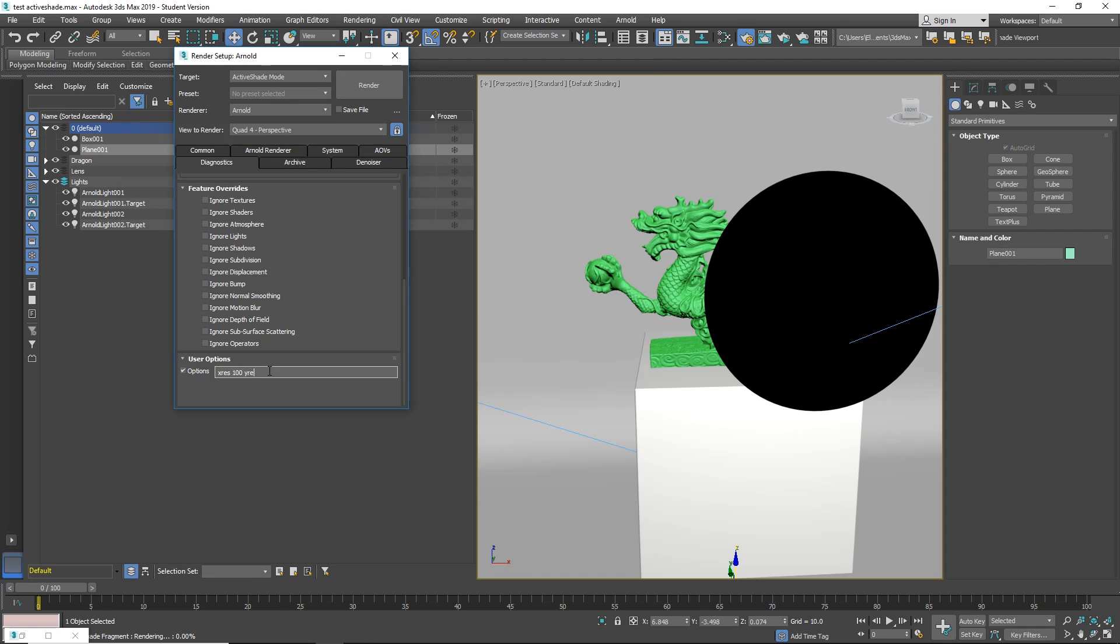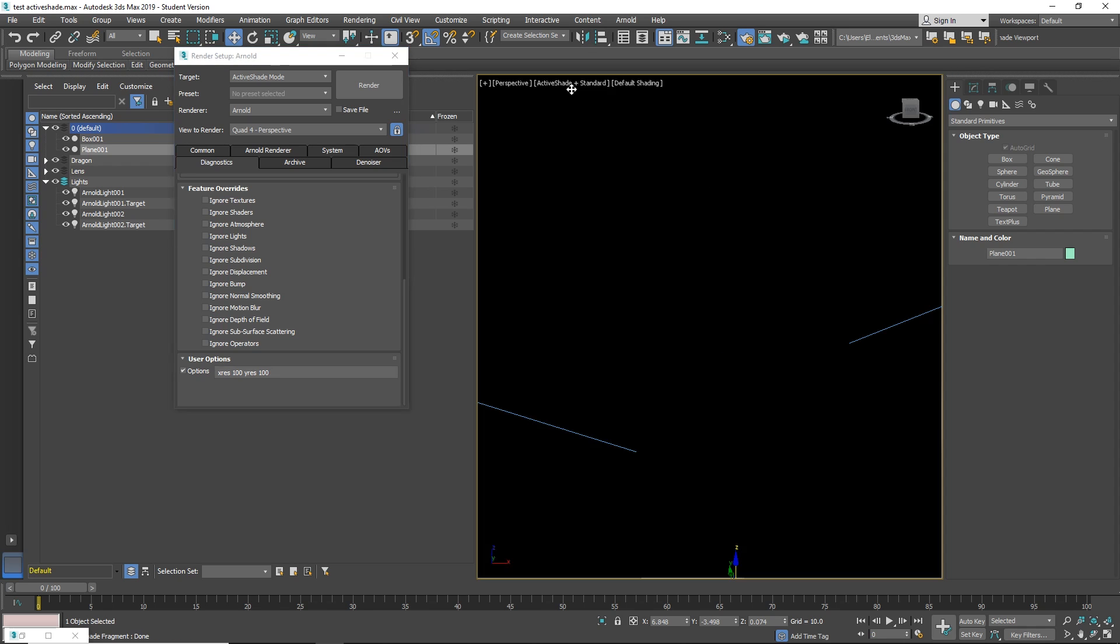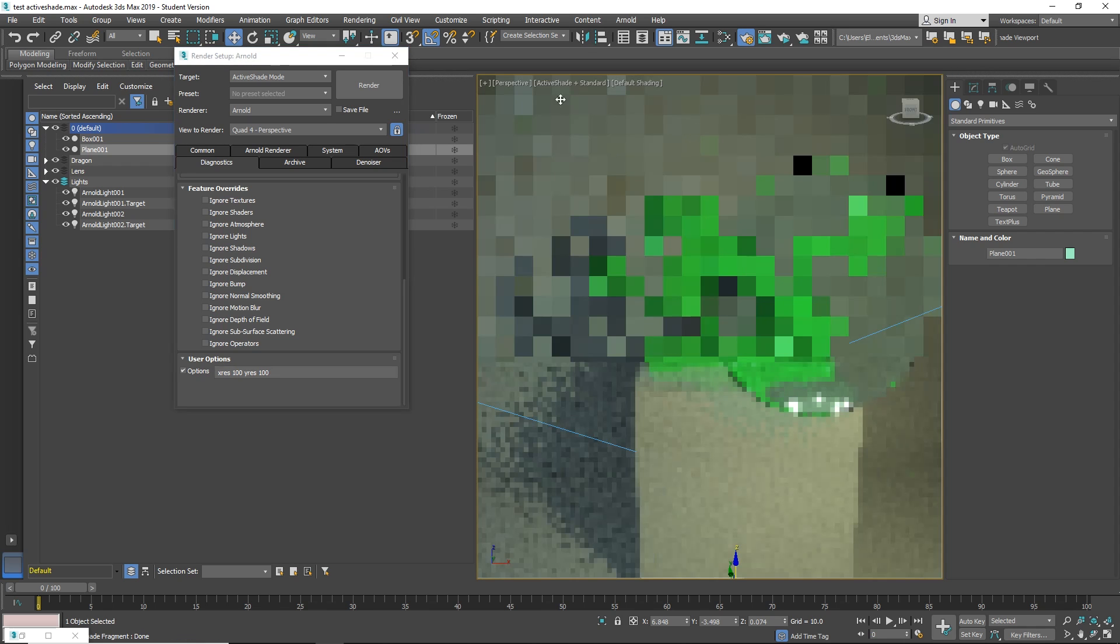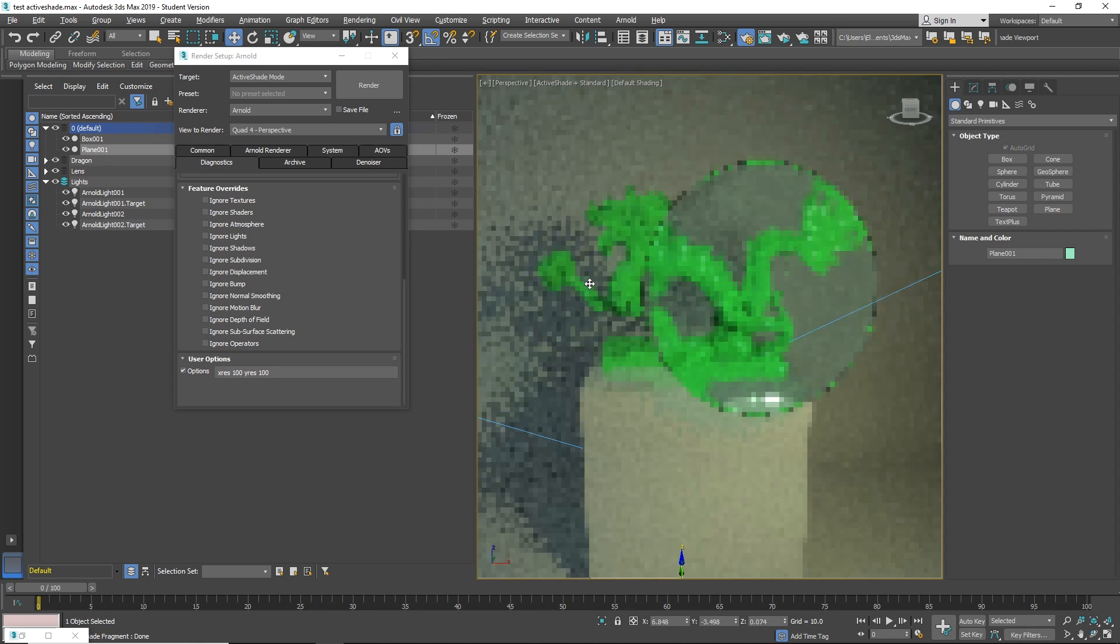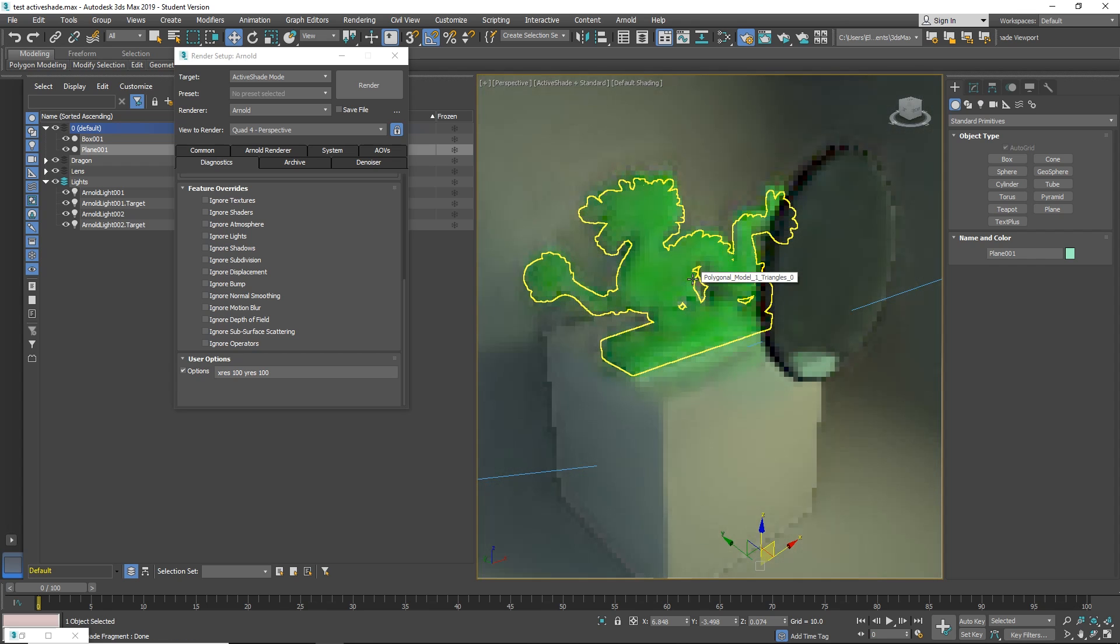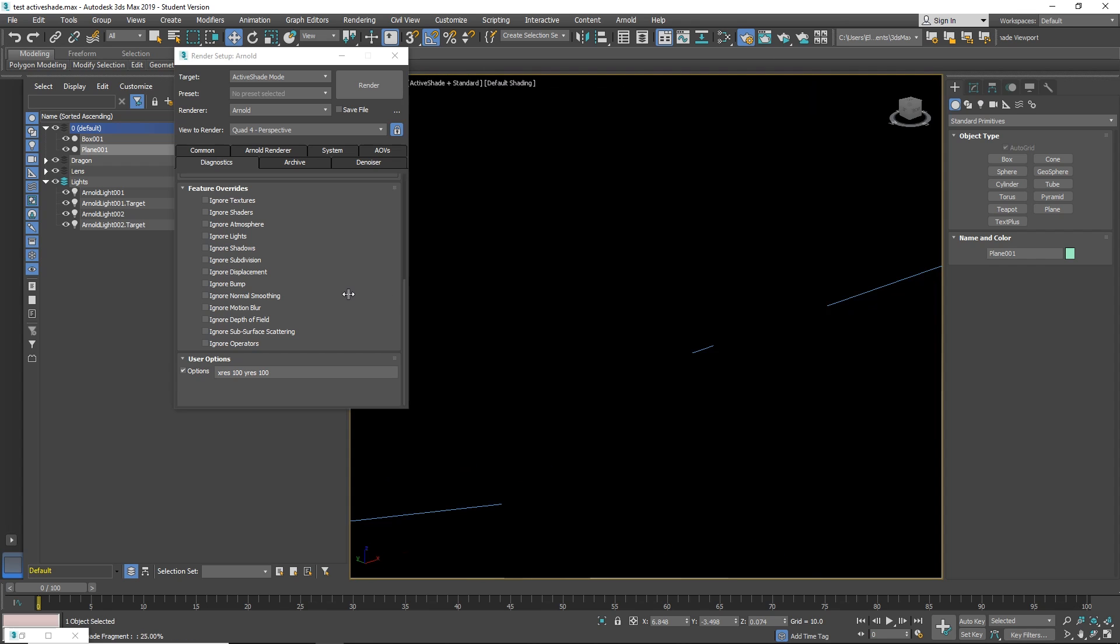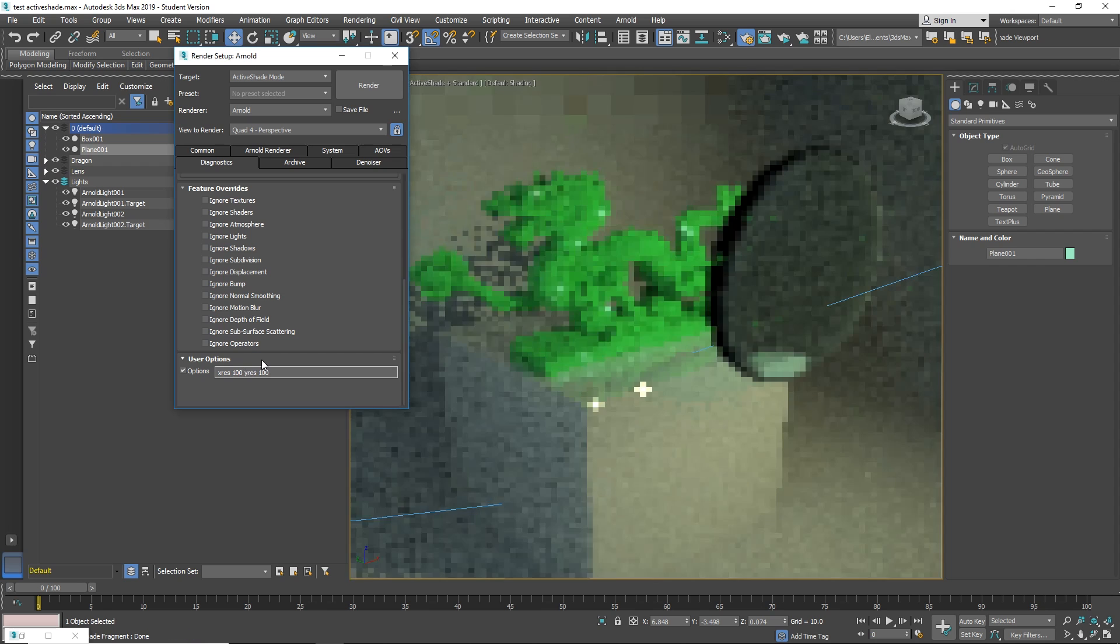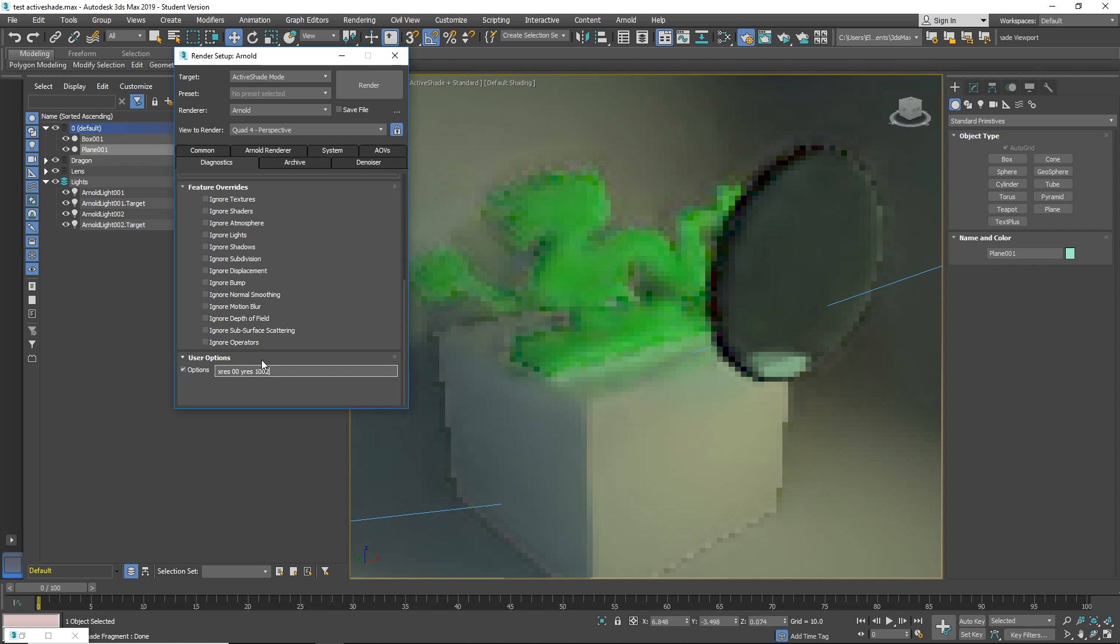ActiveShade is using the actual viewport resolution. If you use a 4K monitor this can be a problem. But at least in Arnold, you can use in options xres for your resolution, yres for your resolution. And it doesn't matter your viewport size, it will always render at this resolution. Here I am using 300x300 and Arnold will use always this.